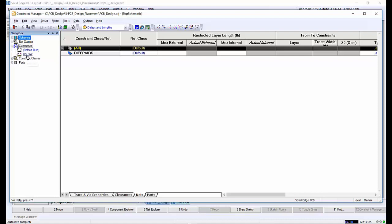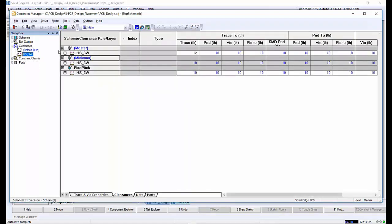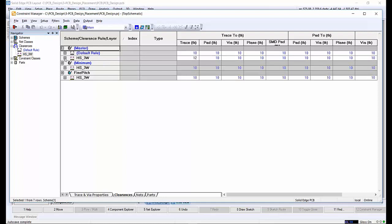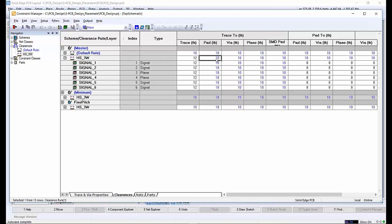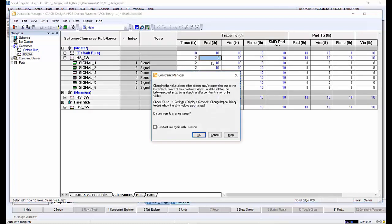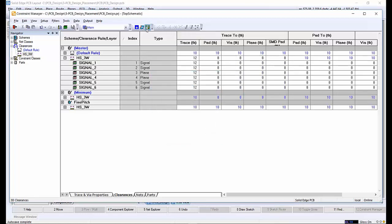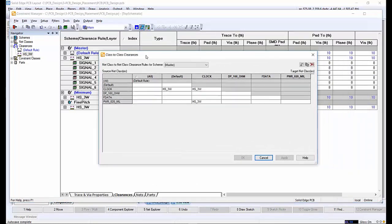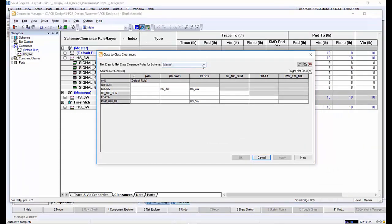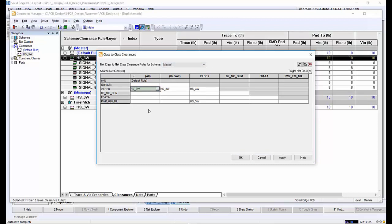We wish to modify the clearances. Selecting the HS3W clearance rule, we need to update the trace-to-pad to 8000s. We also need to make the same changes to the trace-to-via, trace-to-plane and trace-to-SMD-pad. Using the class-to-class clearance rules option, we want to use the predefined HS3W rules and apply them to the clock net class. This saves time and helps reduce errors by manually changing the values for all other nets within the design.